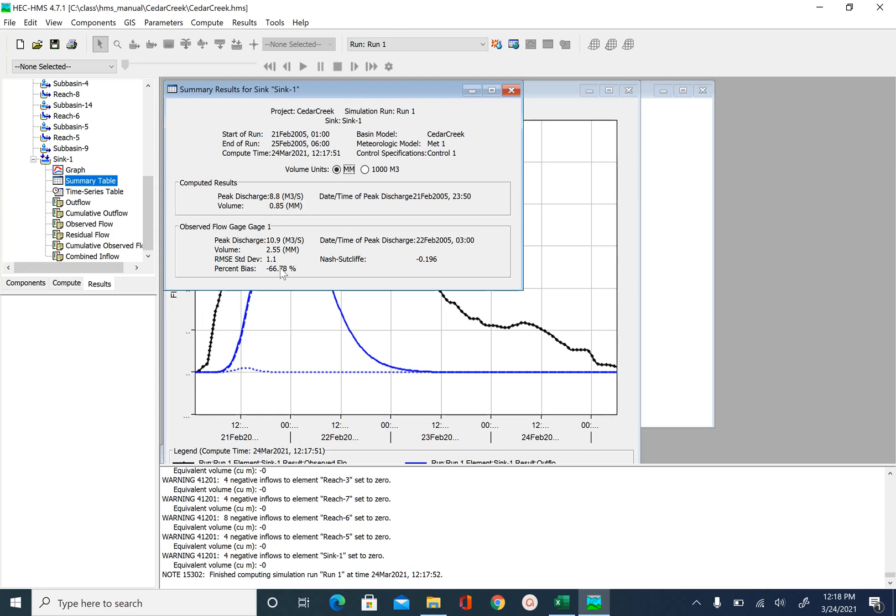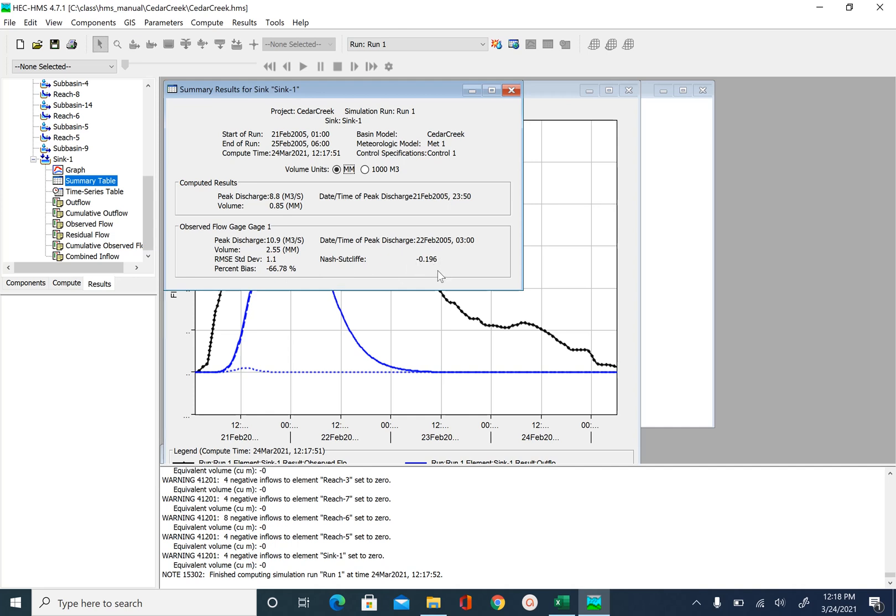How is the volume matching for observed and computed hydrograph? You can see the root mean square error. Nash Sutleaf. This should come close to 1 as these two hydrographs come together. So all you have to do is just repeat this process until you get satisfactory output.